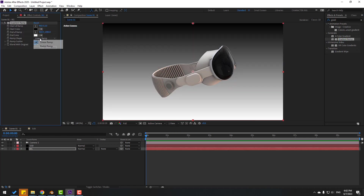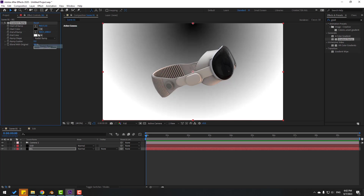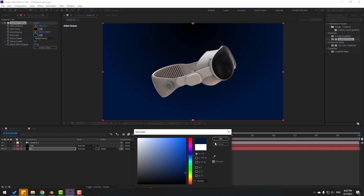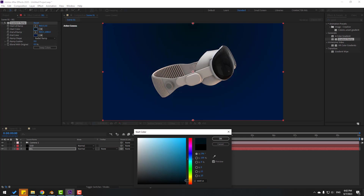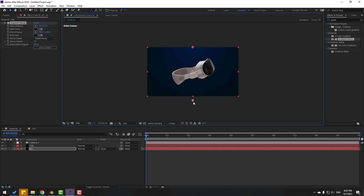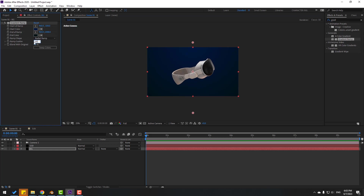Change Linear Ramp to Radial Ramp and adjust the colors. Change the start color to dark blue, click OK, then swap the colors. Move the gradient points down and set Ramp Scatter to 100.